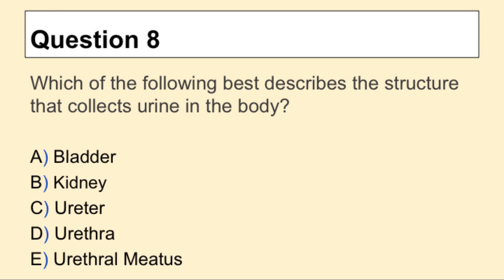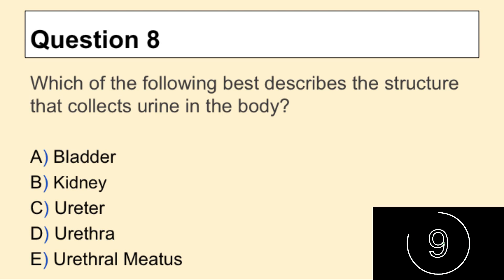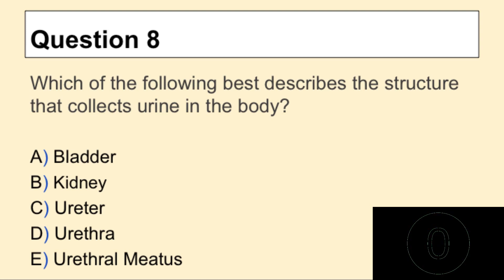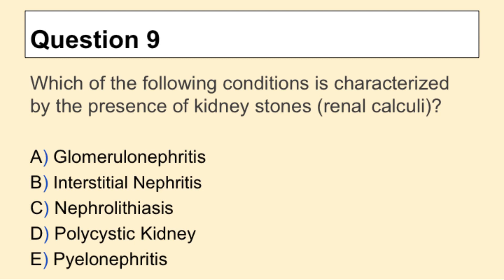Question 8: Which of the following best describes the structure that collects urine in the body? Question 9: Which of the following conditions is characterized by the presence of kidney stones, or renal calculi?